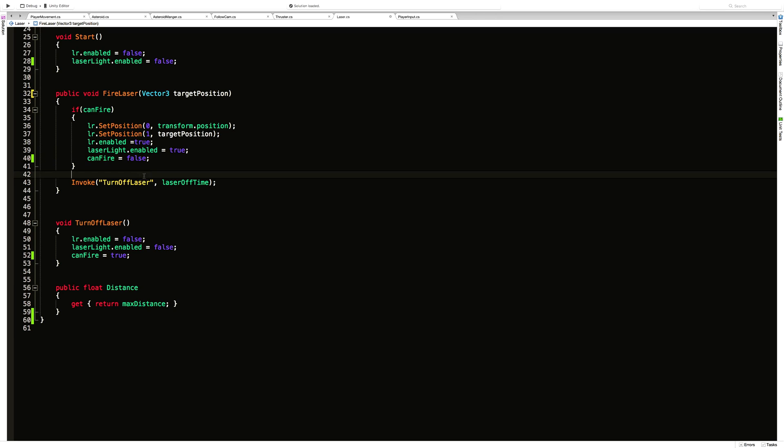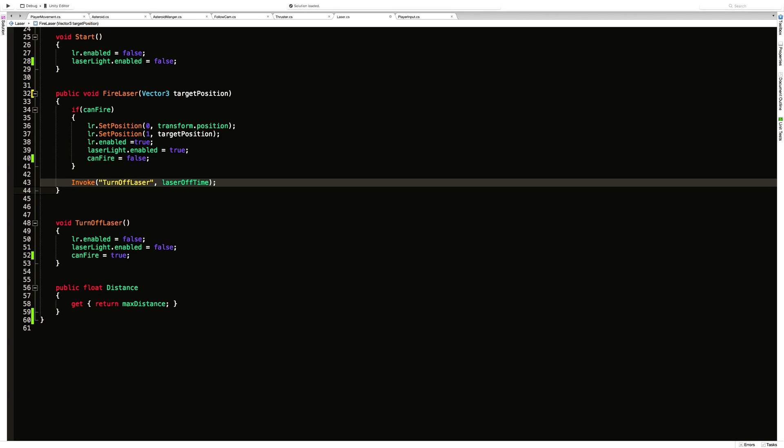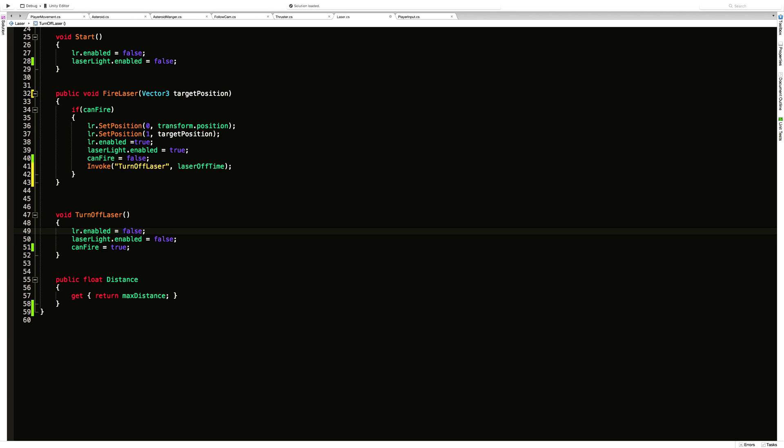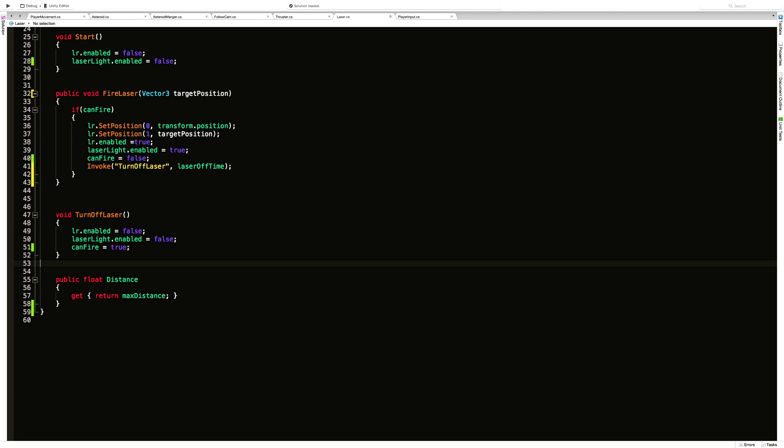Then we're turning the lights off. This actually shouldn't be here. This should actually be up here. And then when we come down here, we're turning the line renderer off and turning the lights back off.